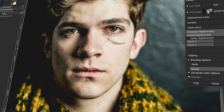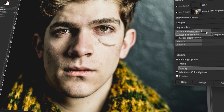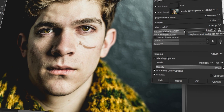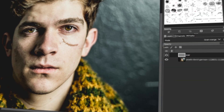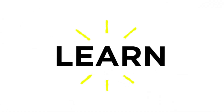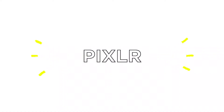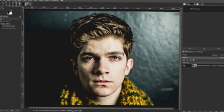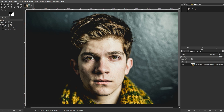In today's video, I will teach you how to create a scar using a crack brush in GIMP. Let's get started. First, open the image where you want to apply the scar effect in GIMP.